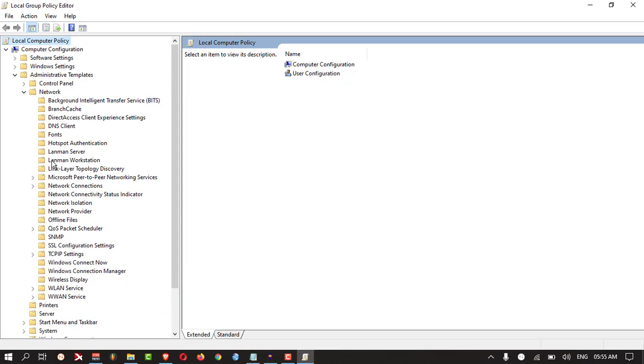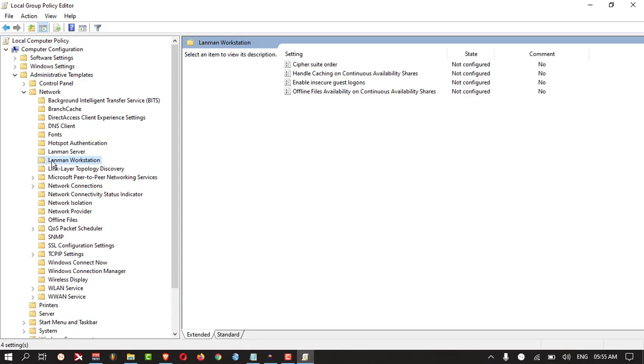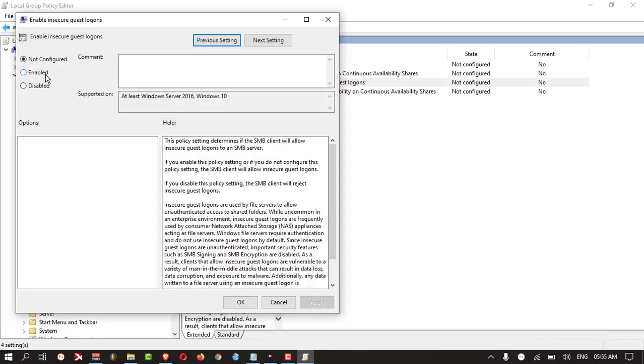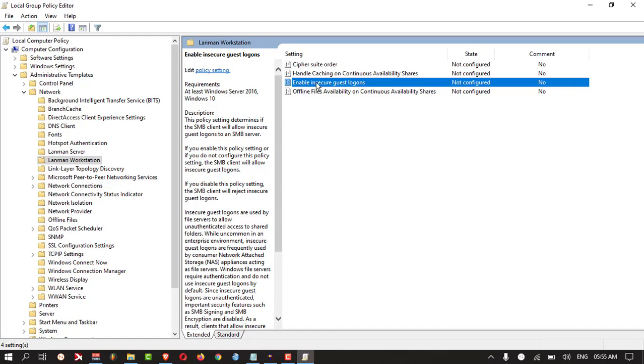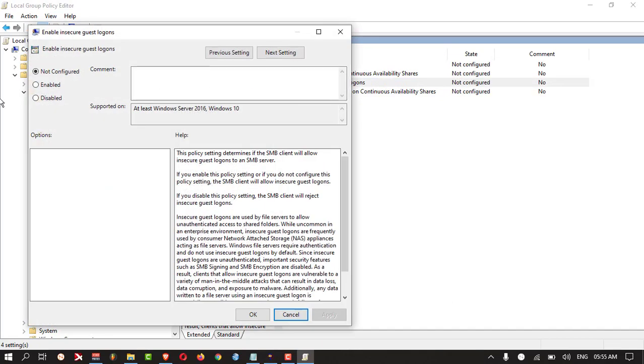Here you need to ensure Enable Insecure Guest Login should be enabled. Just double-click on this and click Enable and Apply and OK.